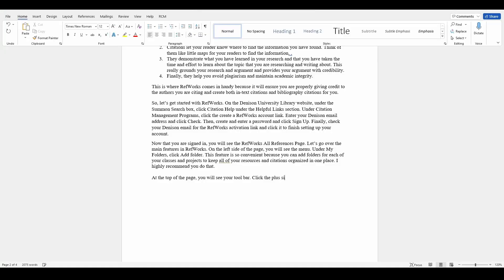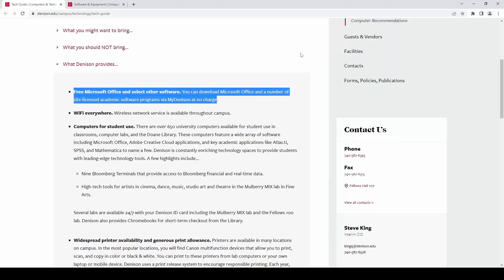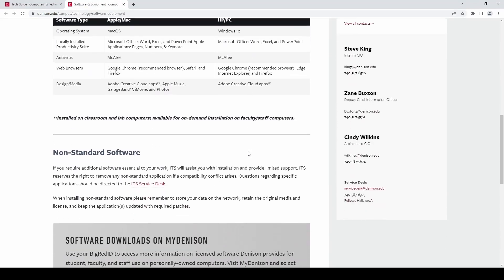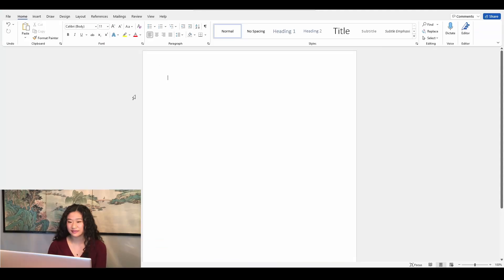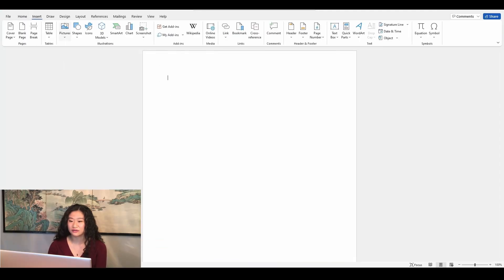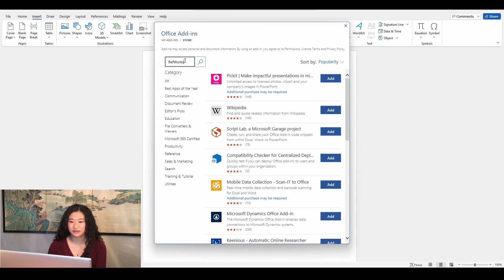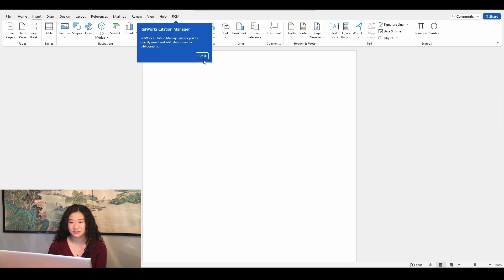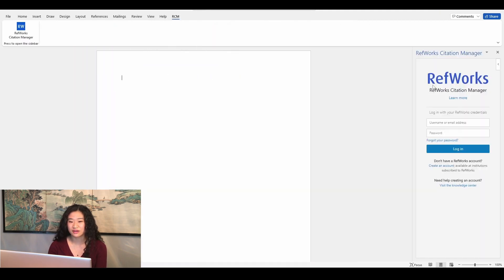One thing that is especially great about RefWorks is that you can embed it as a tool directly into Microsoft Word. If you use Word to write up your papers, I find this to be very helpful. So to do this, open up Word. RefWorks works in both the online and desktop versions of Word. You should have a copy of Word from your free Microsoft Office package provided to you as a Denison student. Click Insert on the top menu bar. Then click Get Add-Ins and type in RefWorks in the search bar. Click Add RefWorks Citation Manager and press Continue. Click My Add-Ins and select RefWorks and log into your account. This syncs all of your references from RefWorks into Word.